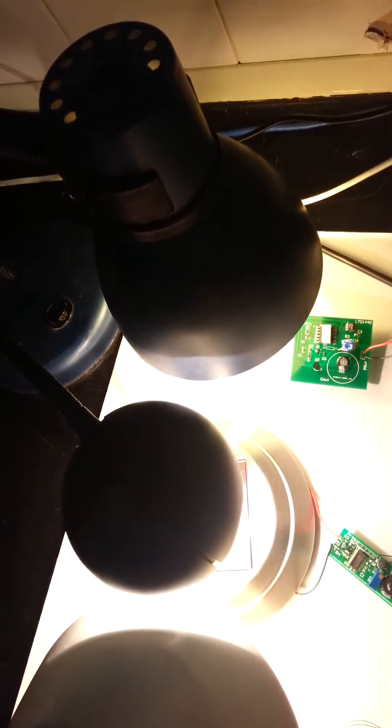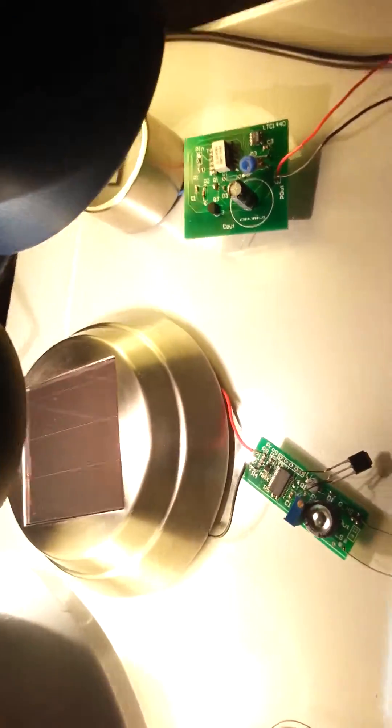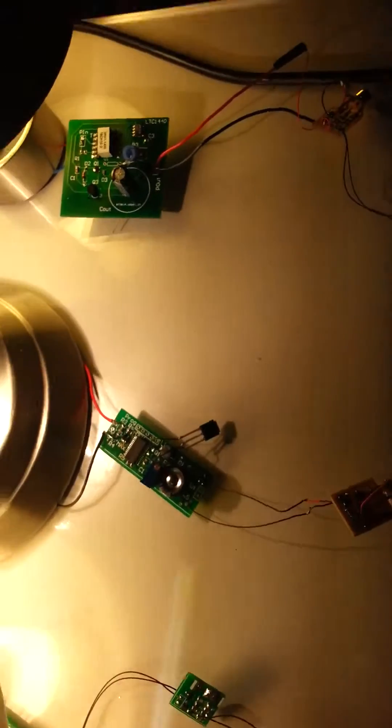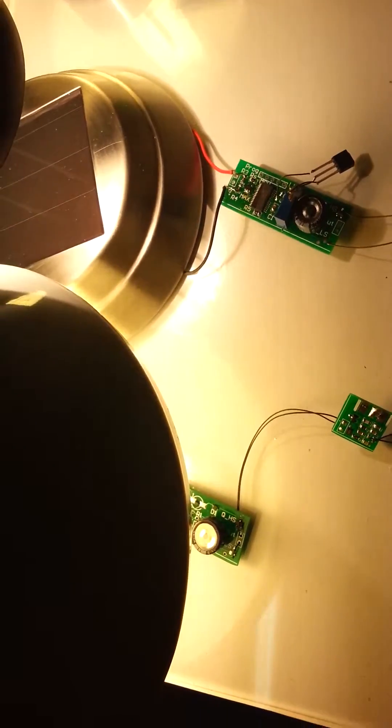We have here just basic incandescent lamps, and they're powering solar panels underneath. These are connected to my energy harvesters, which we can see here.